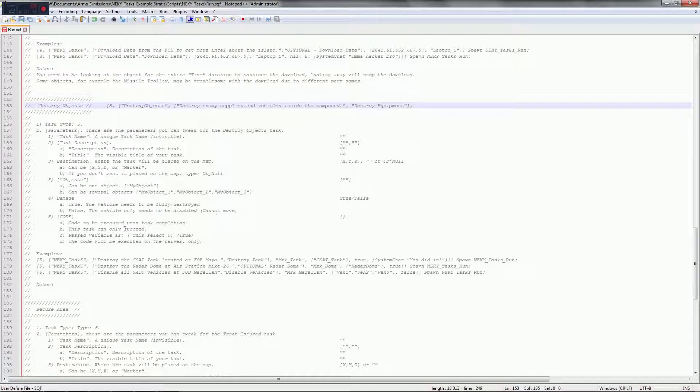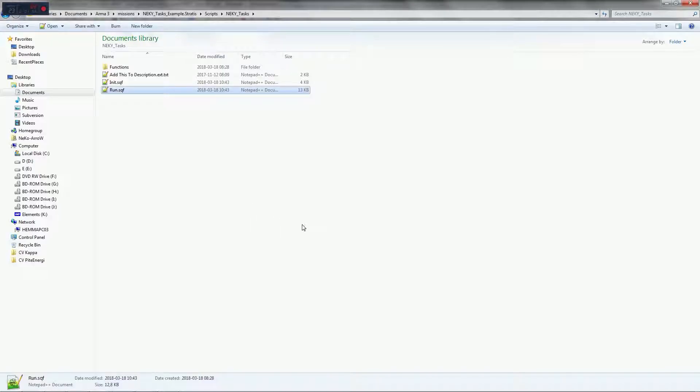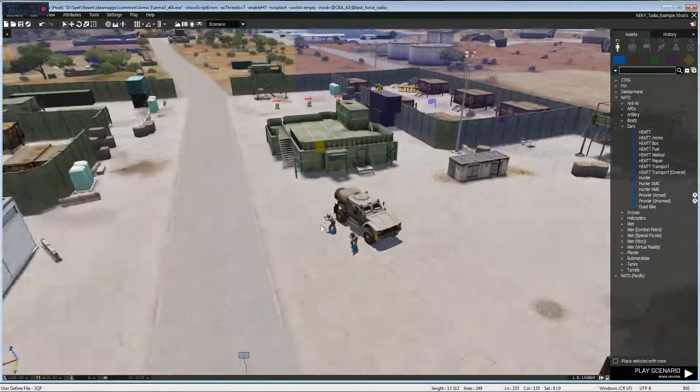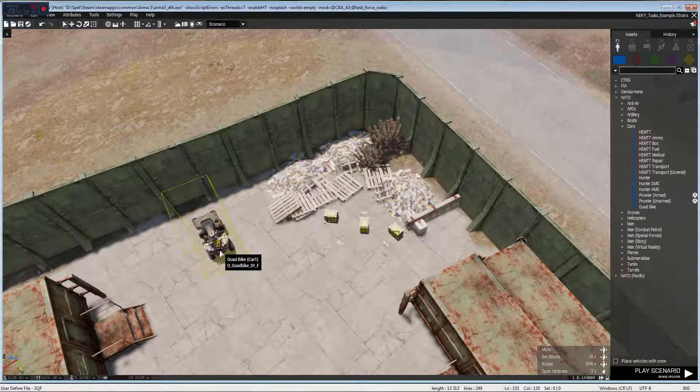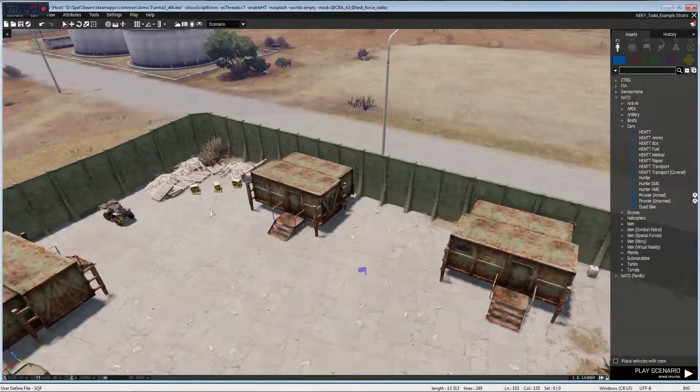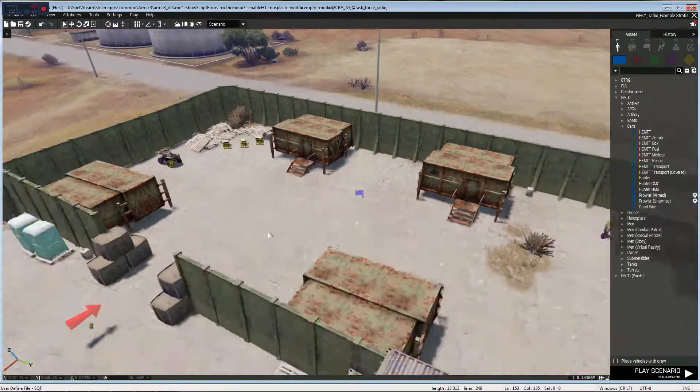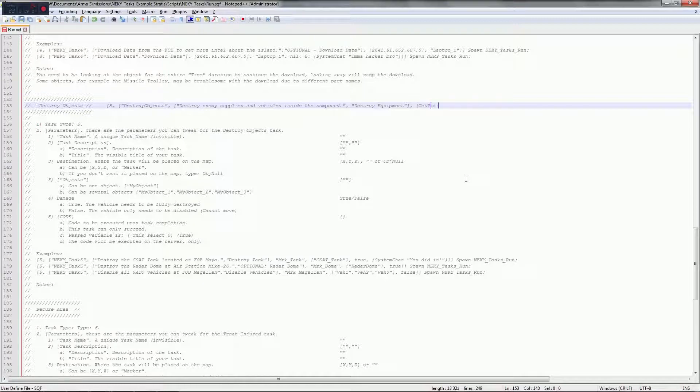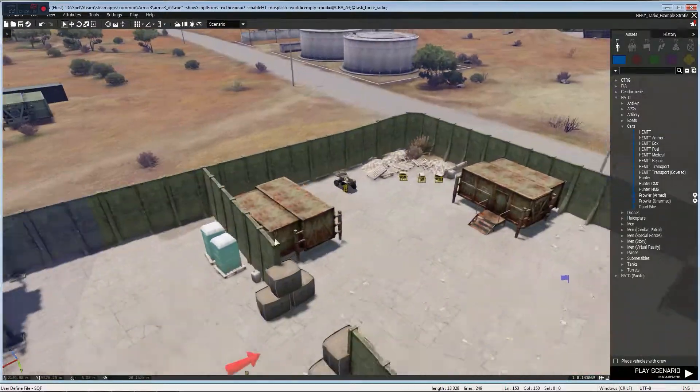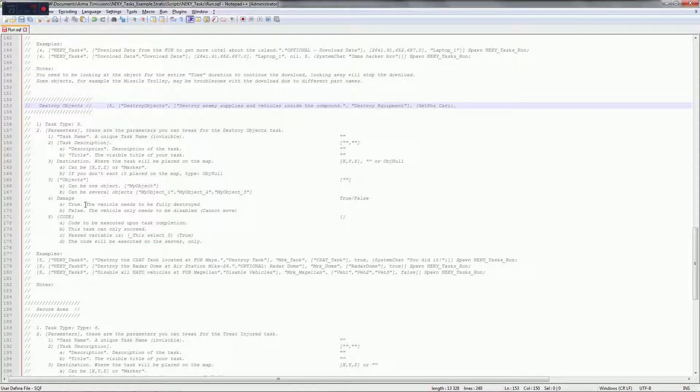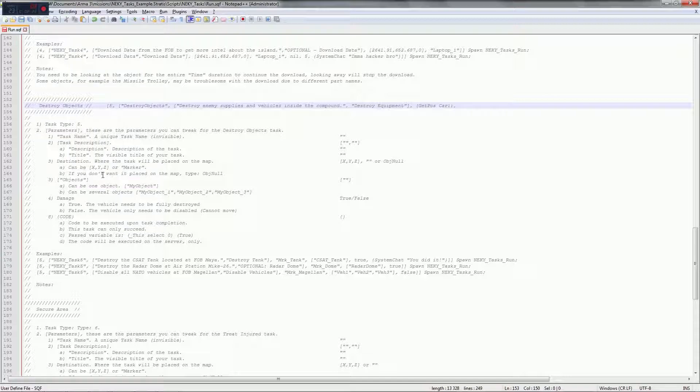Close bracket, comma, next parameter. The parameter next is destination where the task will be placed on the map so we can use XYZ or marker. I'll just be a little bit lazy, I can actually do car one. So this quad bike is called car one so I can do get pos car one. Now it's gonna get the position of the quad bike and that's where the task is gonna be on the map. If you don't want it placed on the map then you just type obj null, which is explained there.